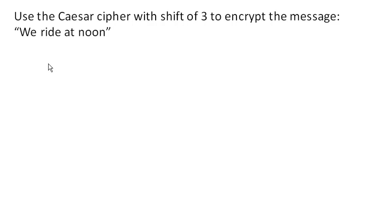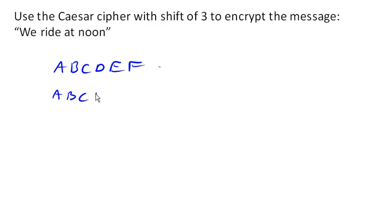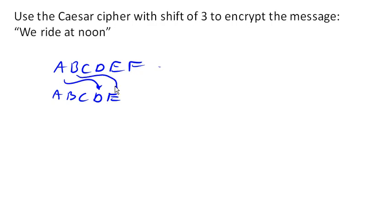The idea is that we're gonna take the alphabet, A, B, C, D, E, F, so on and so forth, and we're going to shift it several spaces. So in this case, we're going to shift A three spaces over, and so A is gonna map to D, B is gonna map to E, and so on and so forth. So we're going to shift the alphabet over.